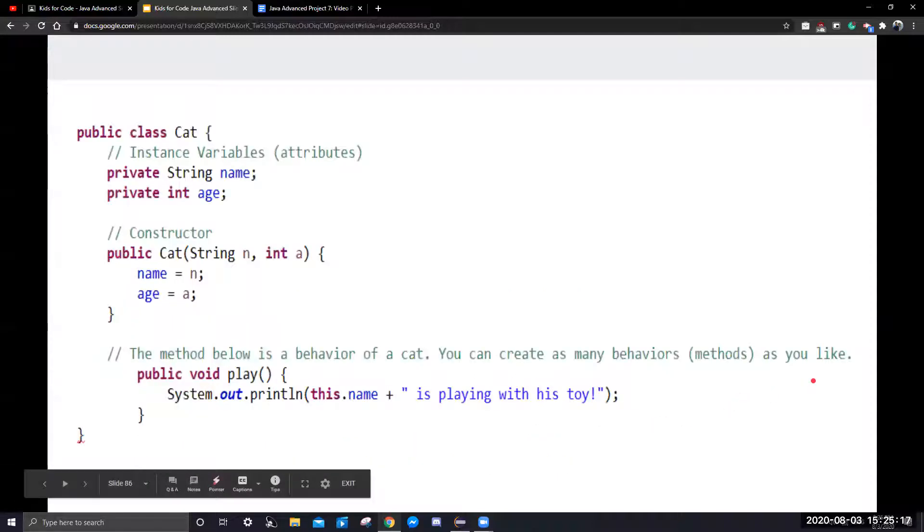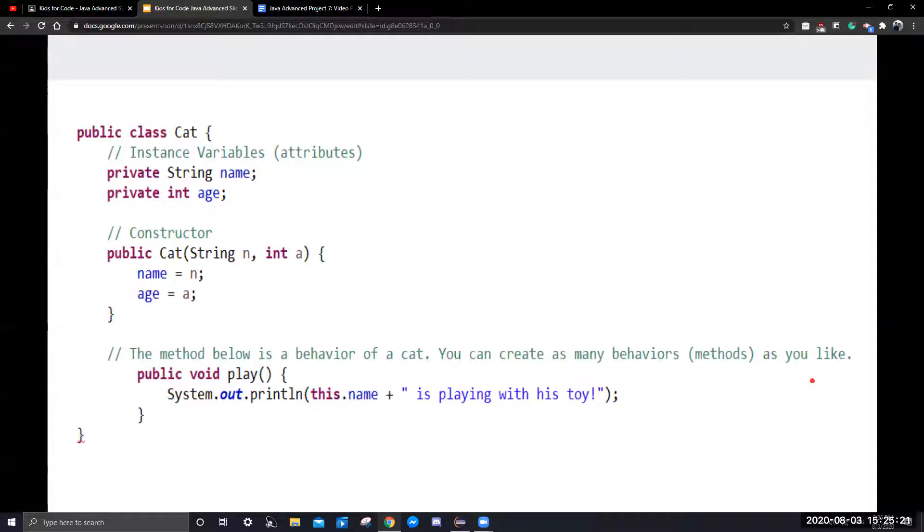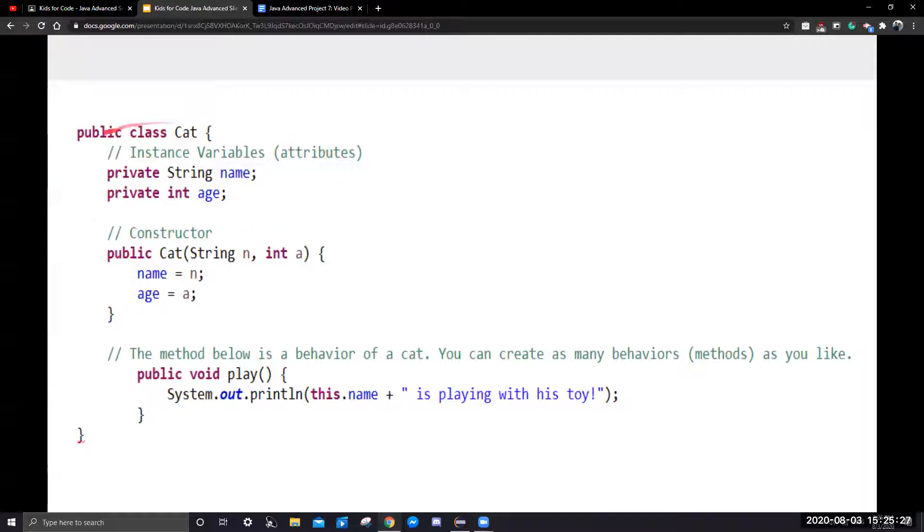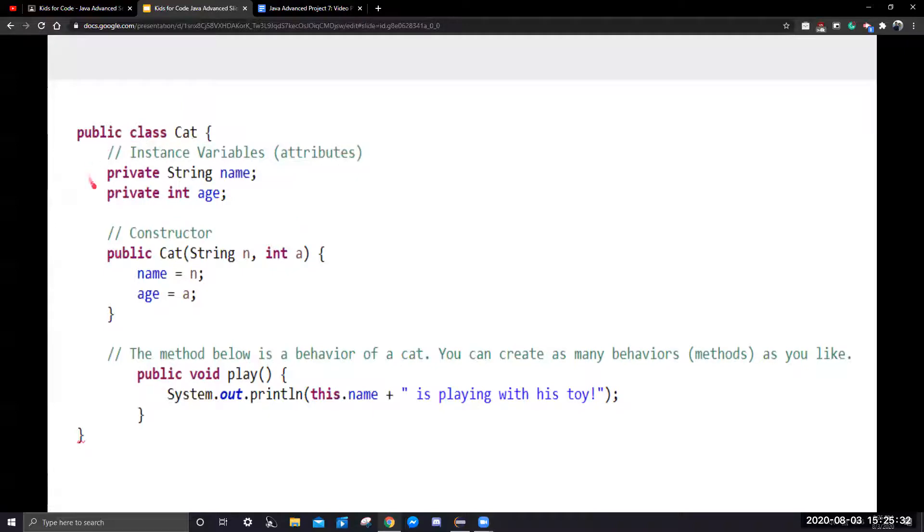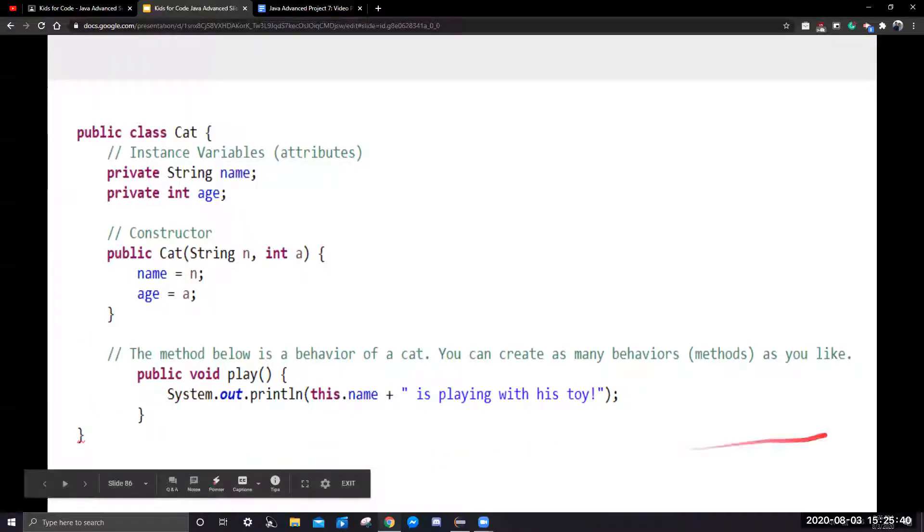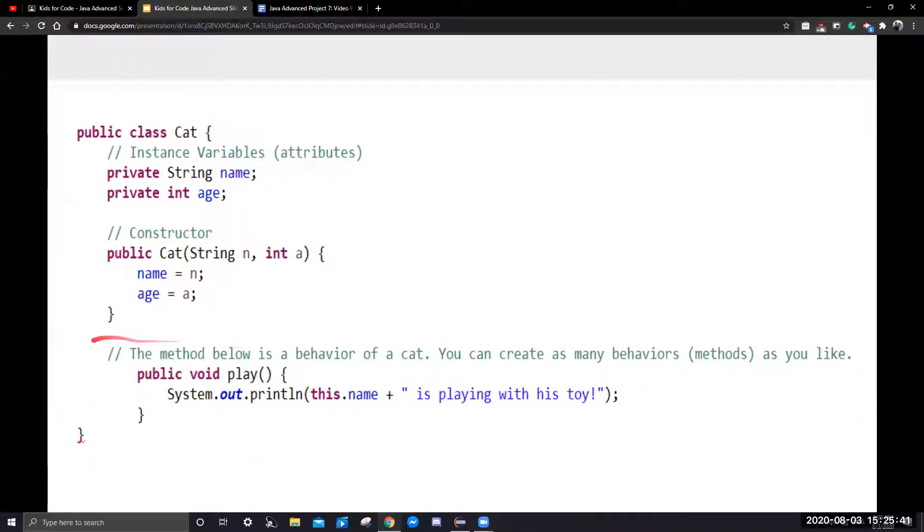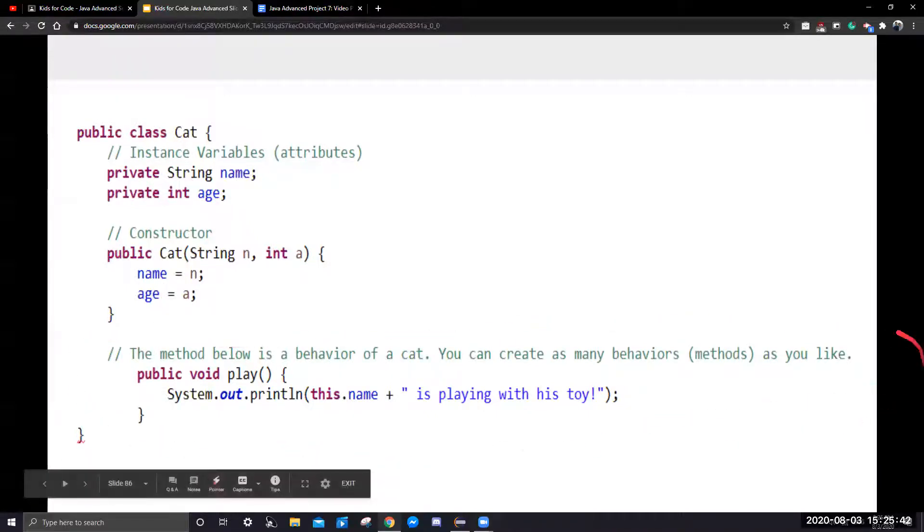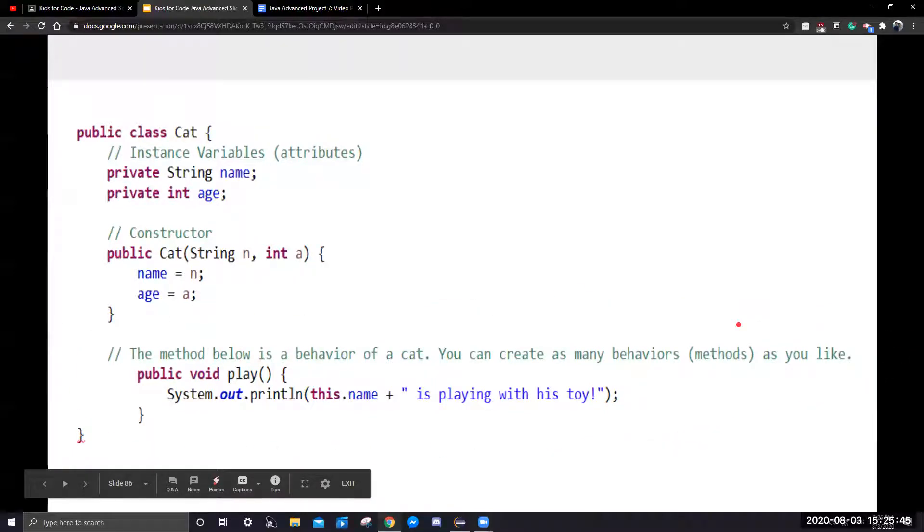Next, we want to look at the basic syntax of how to write a class in Java. We start off by listing our instance variables. For this cat class, we will have an instance variable for its name and age. Next, down here, we're going to have its method that it can play.